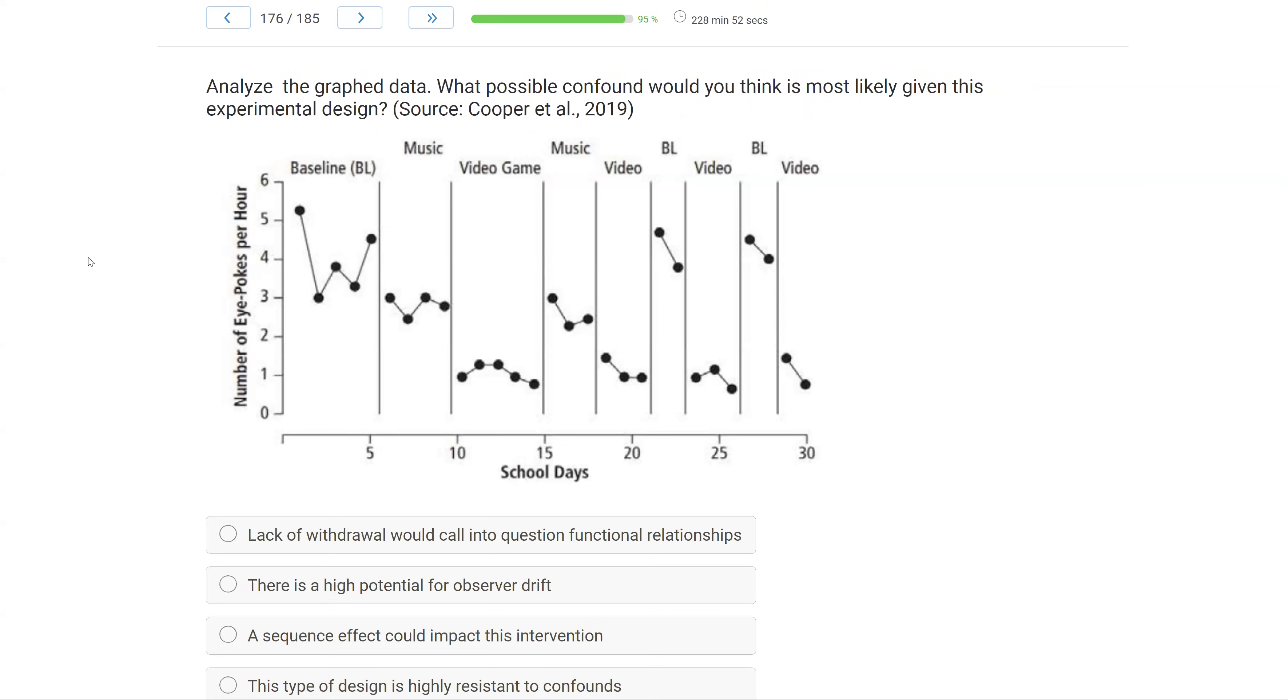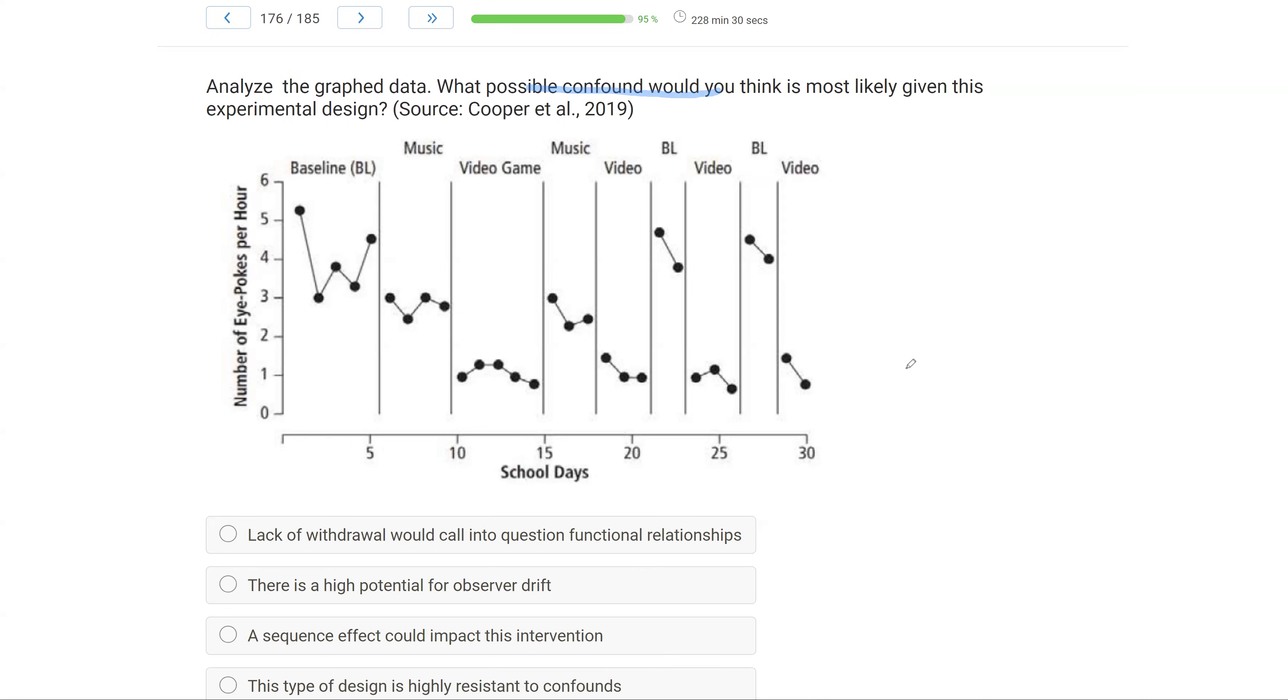Analyze the graph data. What possible confound would you think is most likely given this experimental design? Kind of a tricky question. We've got a visual analysis question. Question wants to know what is the confound you think is likely? And confounds have to do with variables that can come into play that are going to affect the functional relationship between our intervention and outcomes. Let's first, with any visual analysis, what is the graph showing us? We have school days, so that is our time. We have number of eye pokes. So we're tracking the number of eye pokes per hour. We start with the baseline.